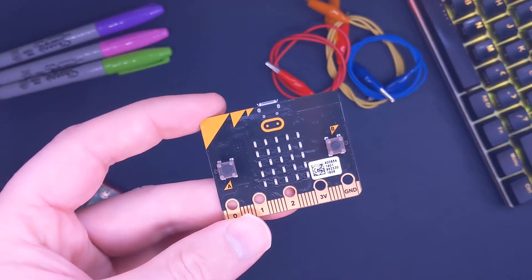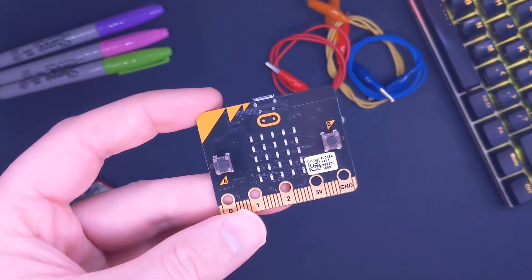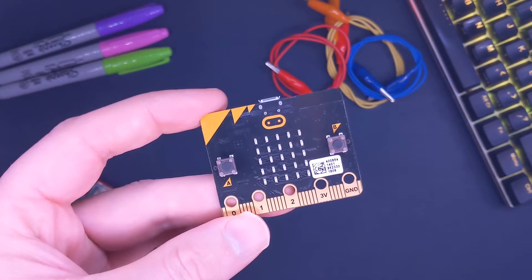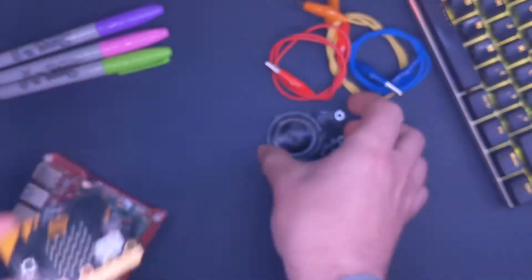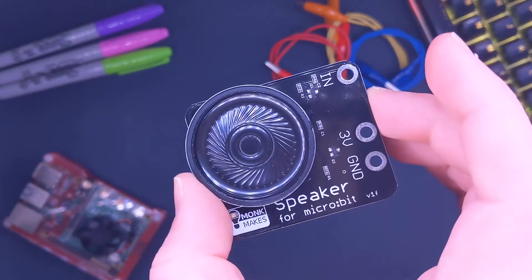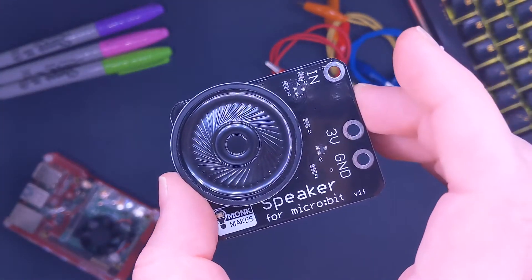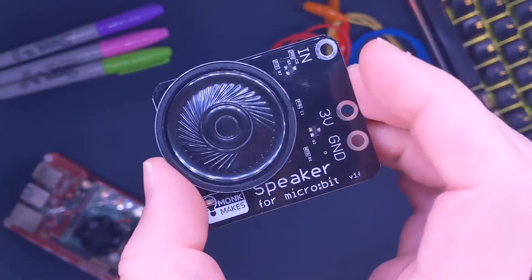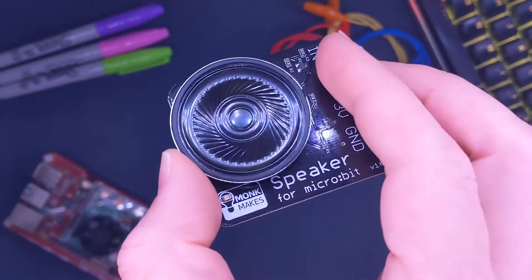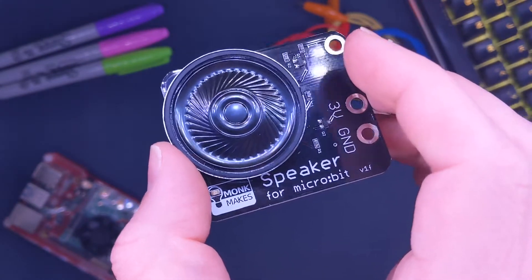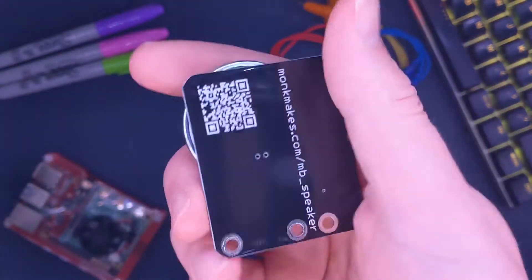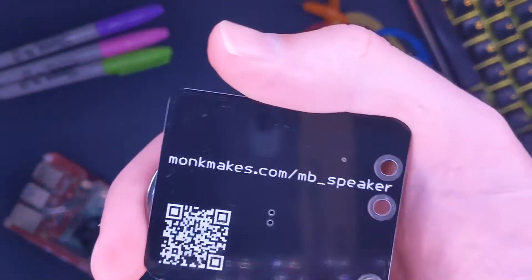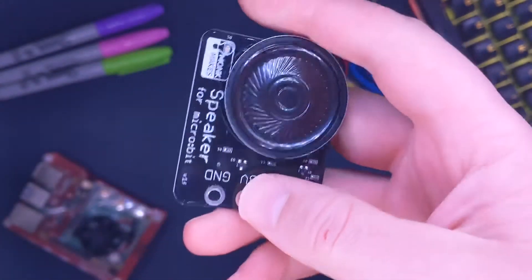Today we're going to look at one of the most useful accessories for the micro:bit, which is of course the speaker. I've got this speaker from Monk Makes - that's the name of the brand down there. You can see at the bottom left what it looks like. On the back there's a little web address.